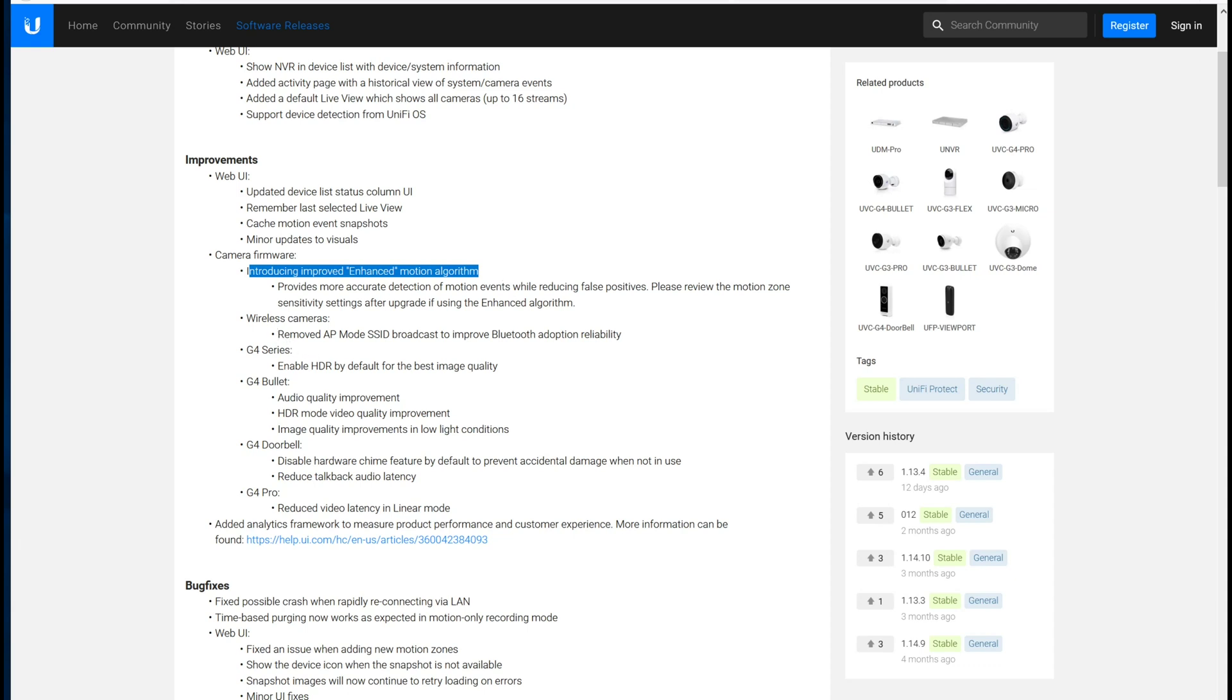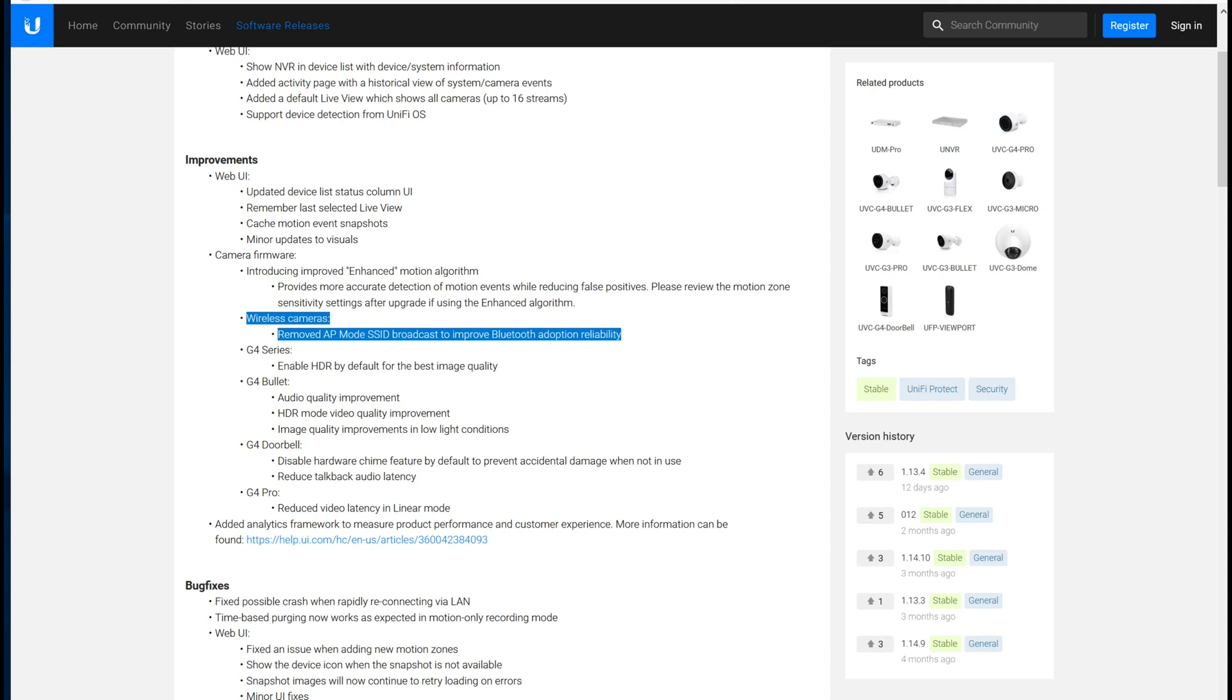The other change which is interesting is that it seems they removed the AP mode, so you could connect to the wireless cameras like the G3 micro cameras using Wi-Fi instead of Bluetooth. But it looks like they took that away to improve the Bluetooth adoption reliability. I'm not sure why they needed to do that.